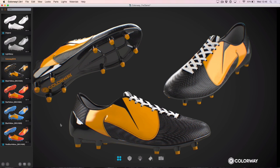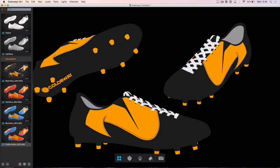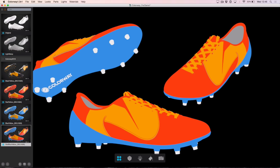Another thing we allow you to do in Colourway 1.3 is render out just the diffuse pass — just the constant colours being applied to your product directly inside of Colourway. To see that, you can hover over the viewport and hit the D key. In this case, when I go to any look in my scene, you're just looking at a flat colour representation of that variant, which can be really useful for things such as spec sheets.